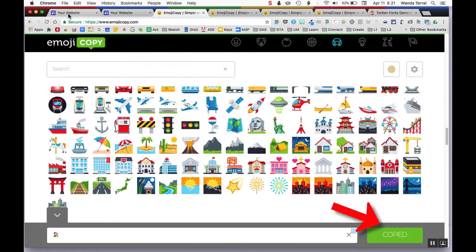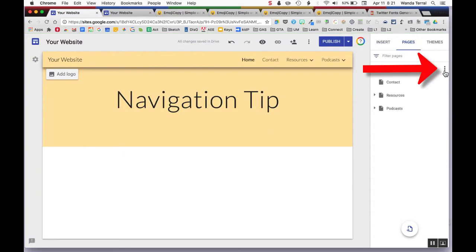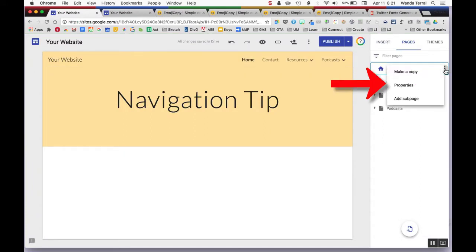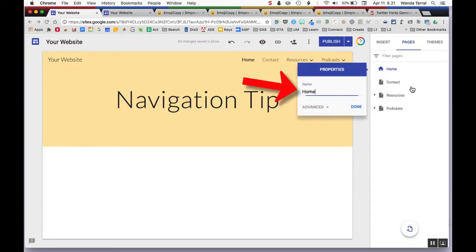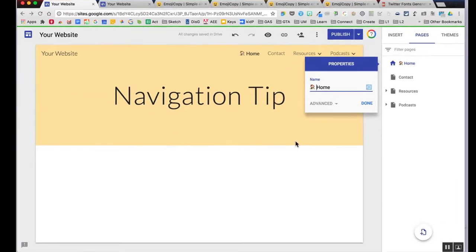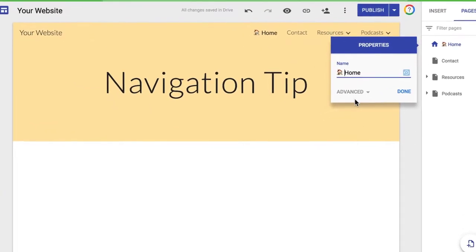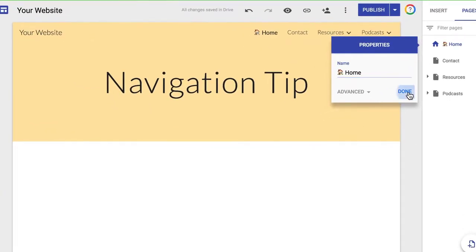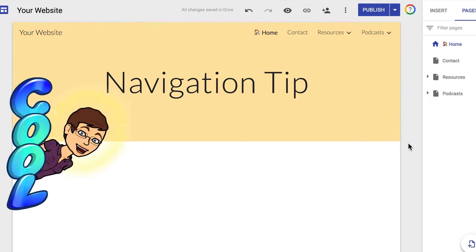You go back over to your Google site and open up the properties for a page. You can paste that icon into the name of the page and it will show up in your menu bar.